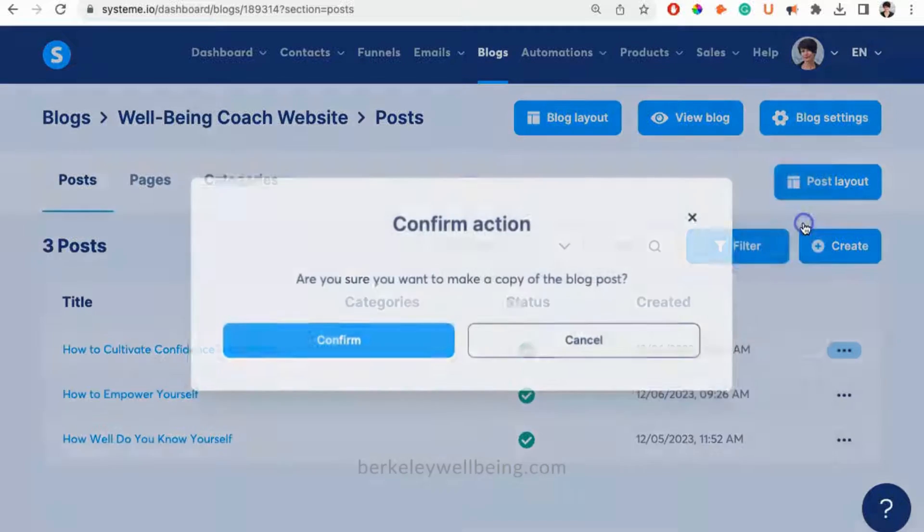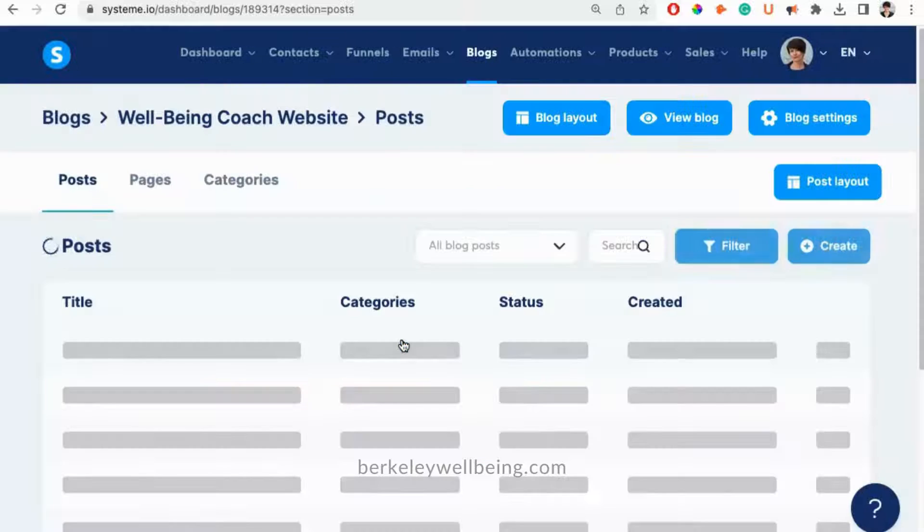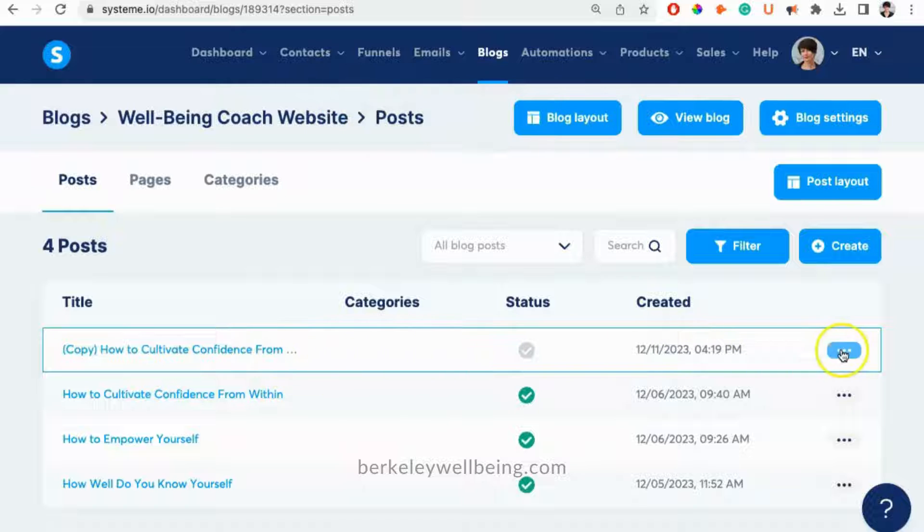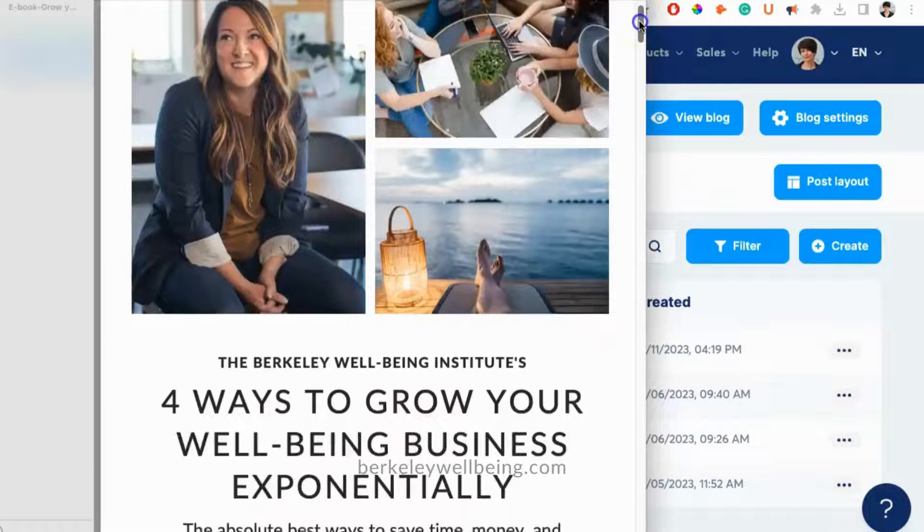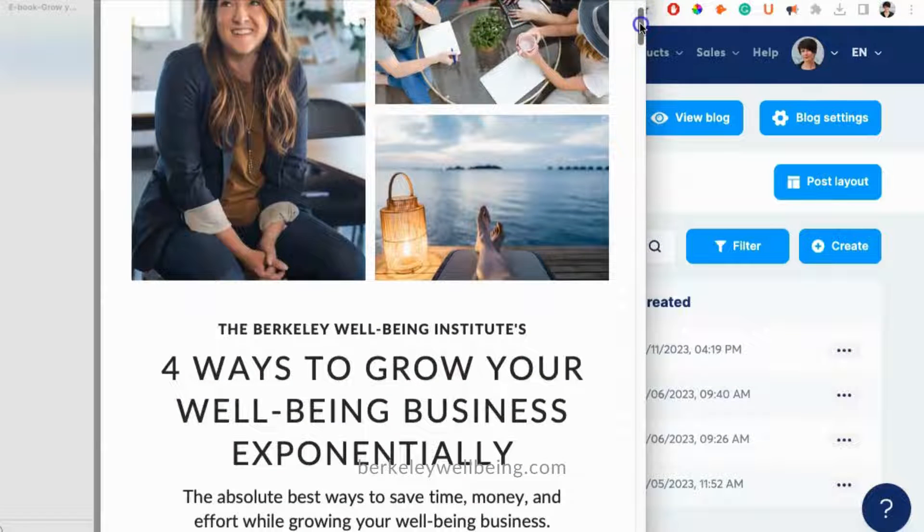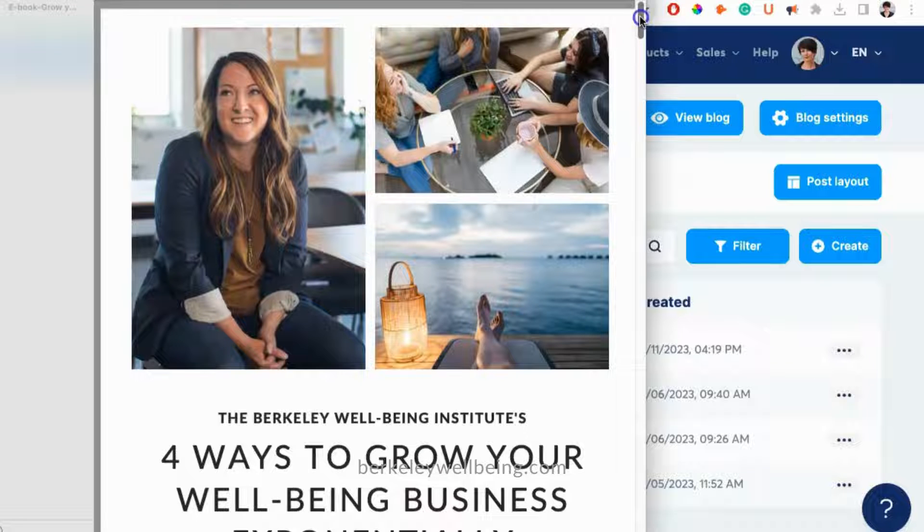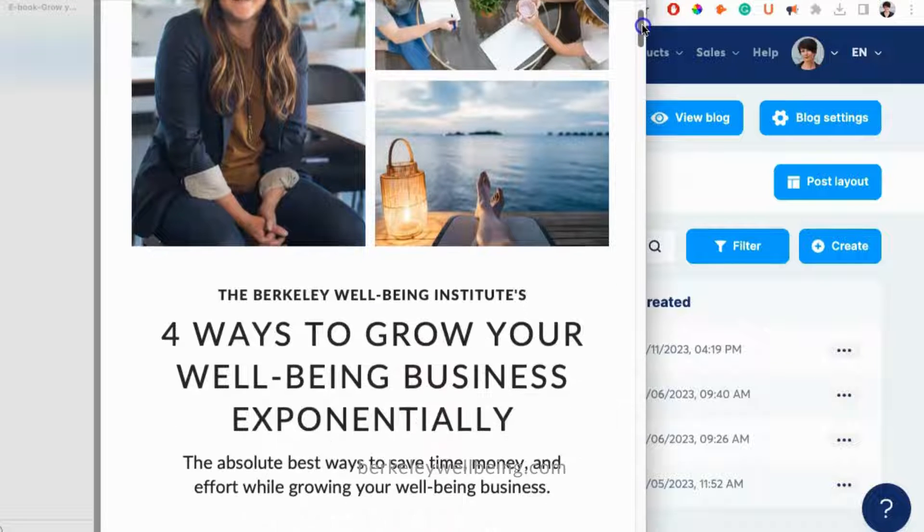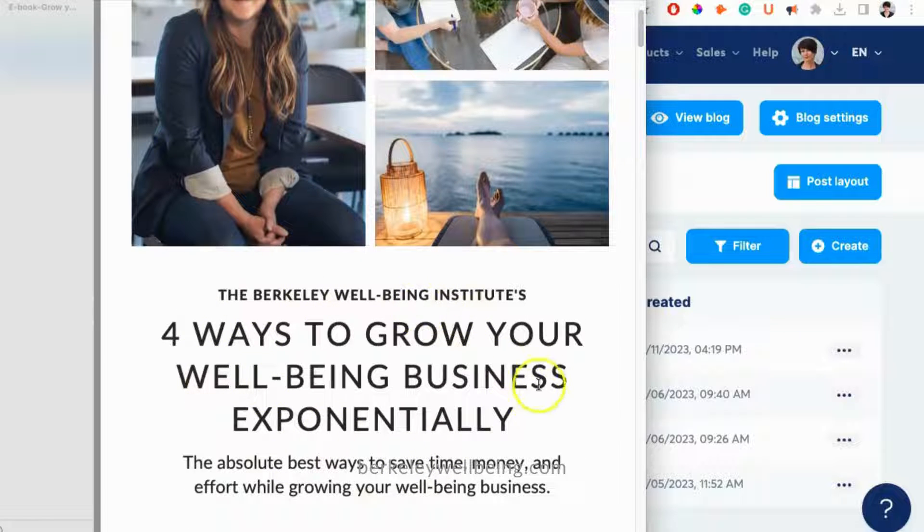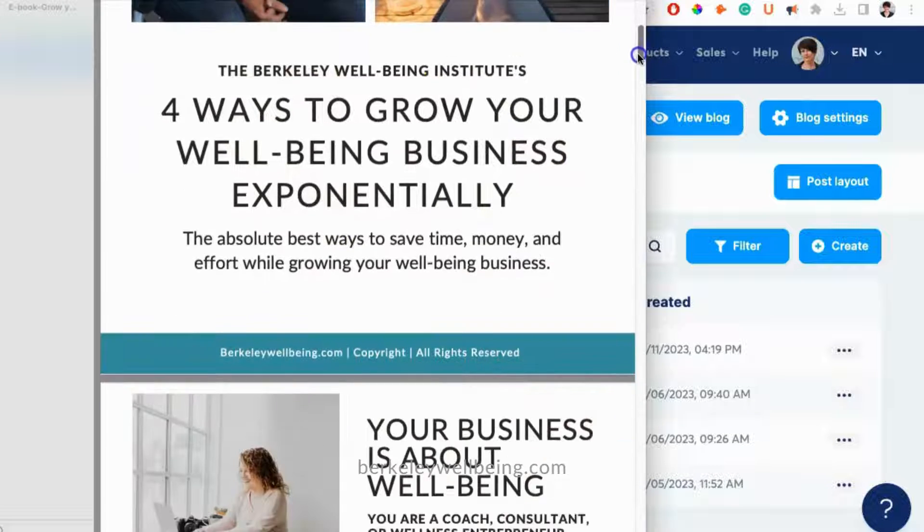Before we start editing the post, we'll want to go into settings and put in the basic info for this new post. I'm going to use one of the free articles provided by the Berkeley Wellbeing Institute. You can get these articles from our free ebook. You can get the ebook by clicking the link in the description below.